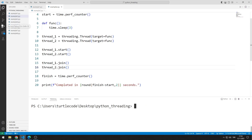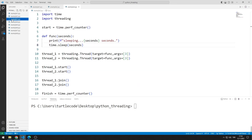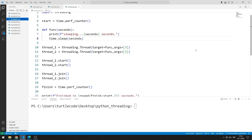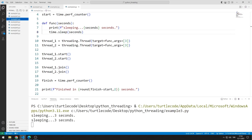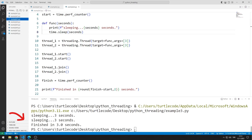Let's do a different example. We can use the args property when we want to send parameters to the called function. It does the same thing as the previous example. The program was completed in three seconds.